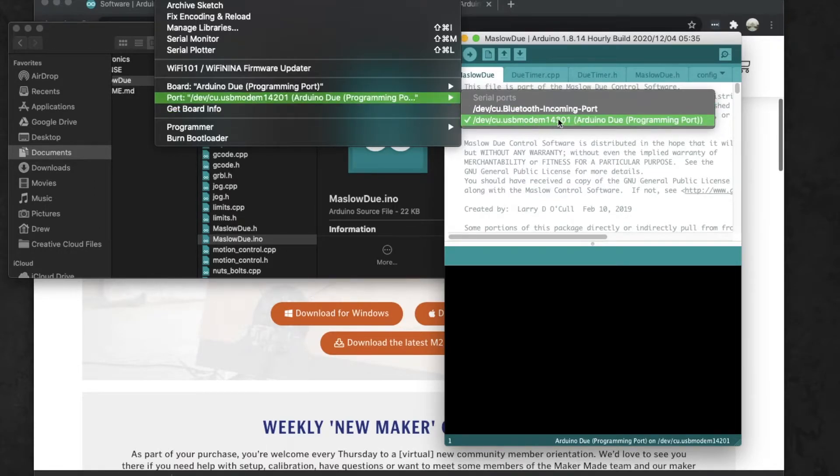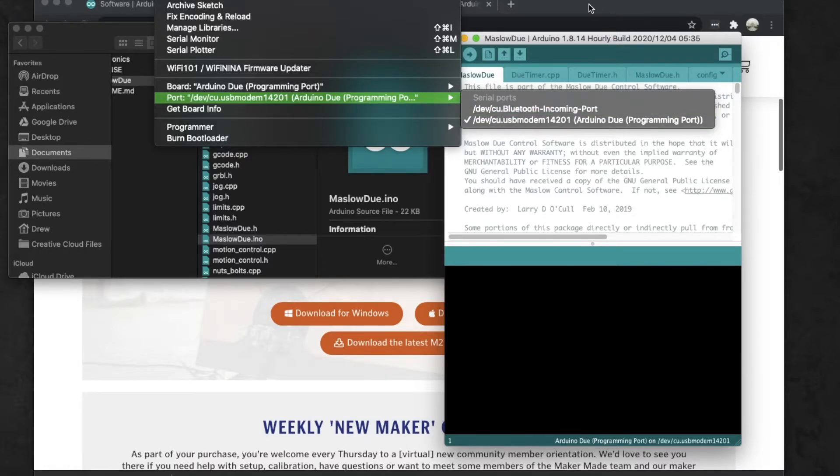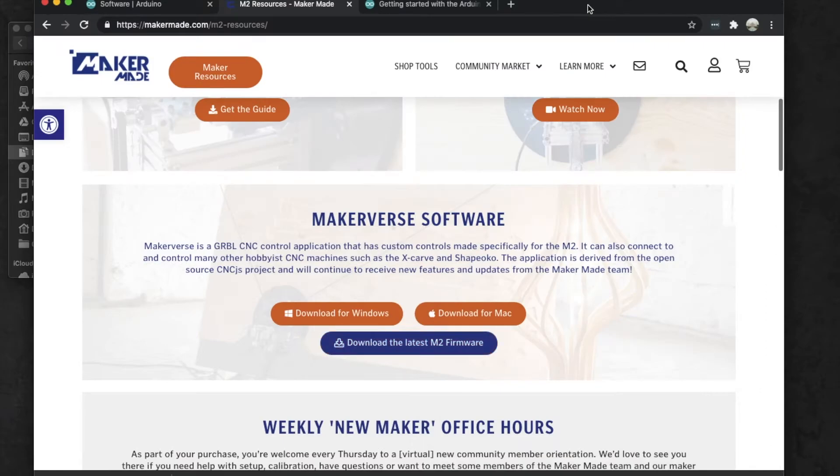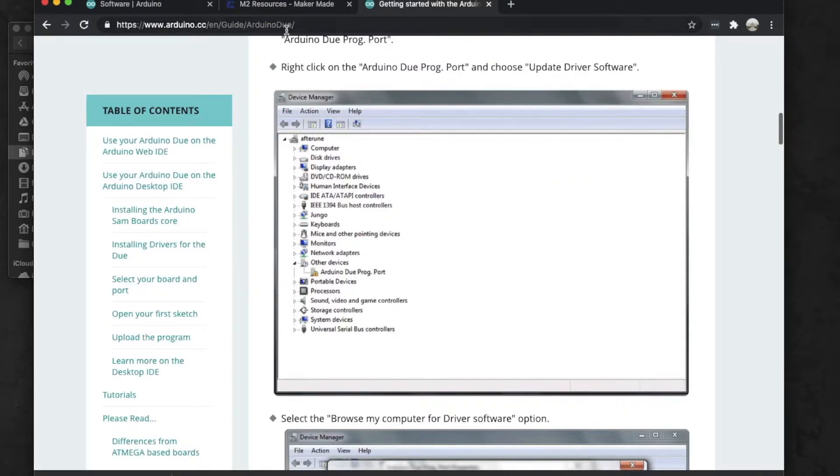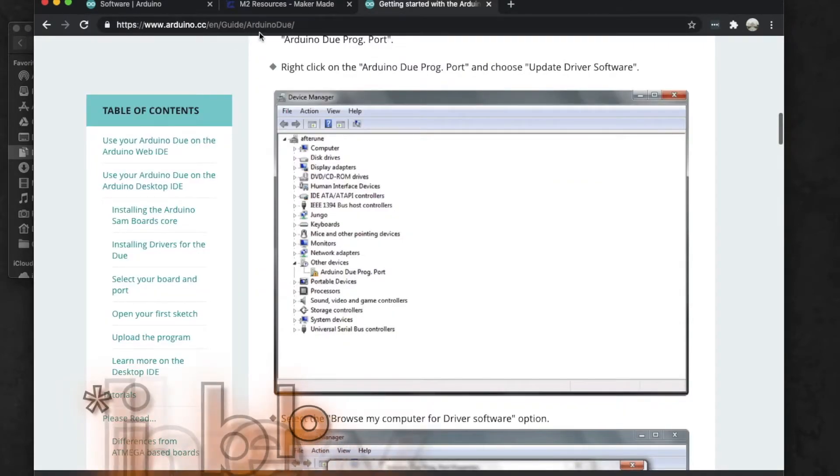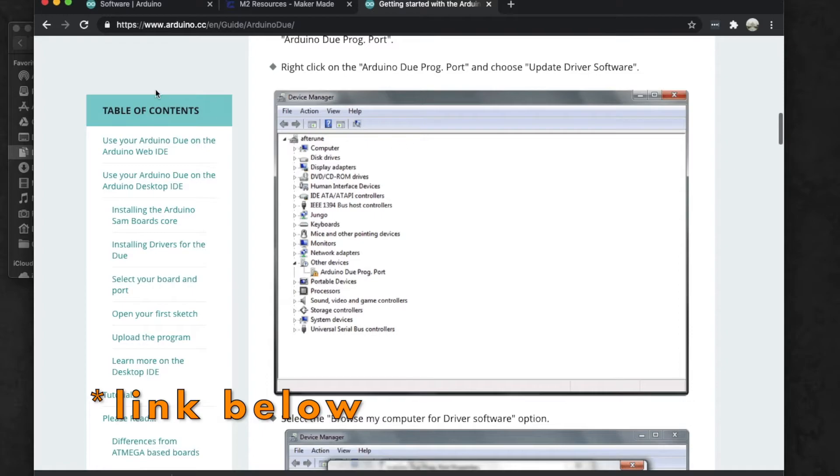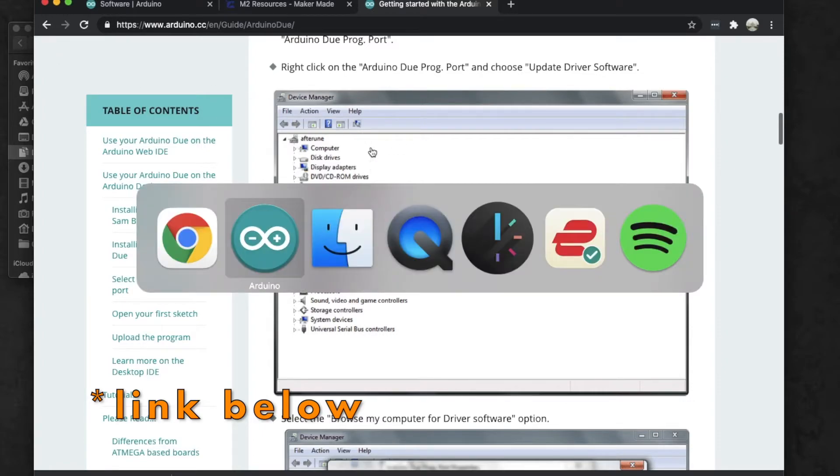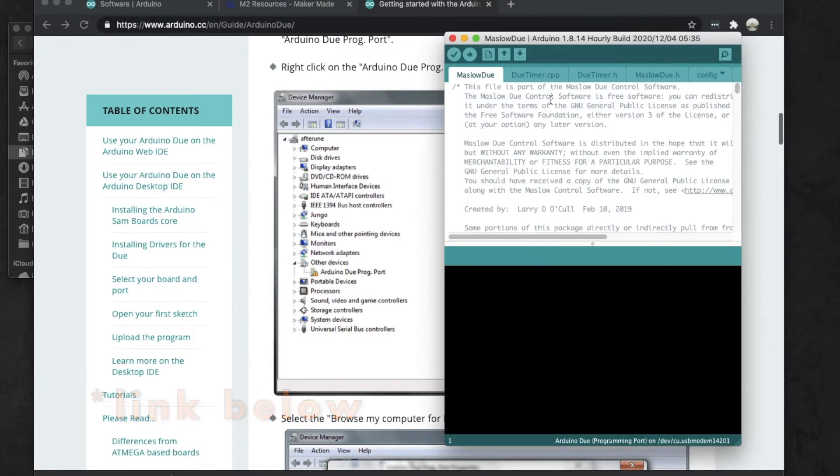We have to select the USB modem and it should say Arduino Due Programming Port. If your board does not show up, that means that you have to install the drivers. When Arduino first installs it should ask you to install the Windows drivers, and if it doesn't, you'll follow this link that we're going to put below and it will walk you through how to make sure you have the correct drivers, because you have to have the drivers on there for it to work properly.